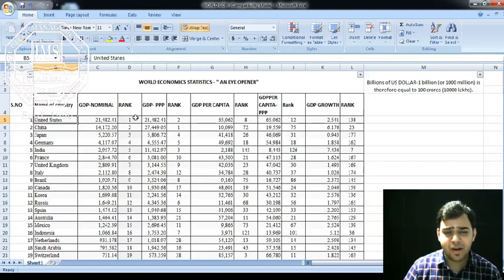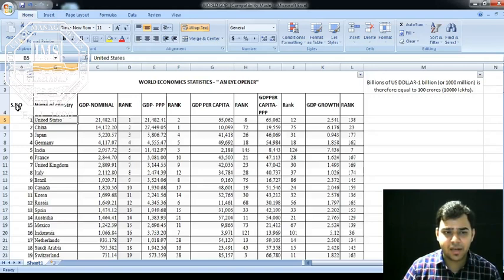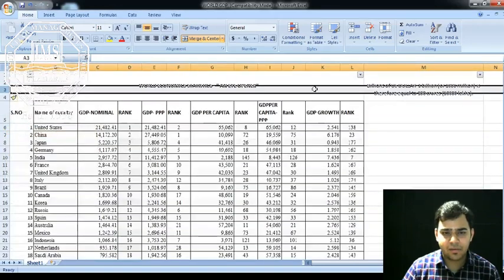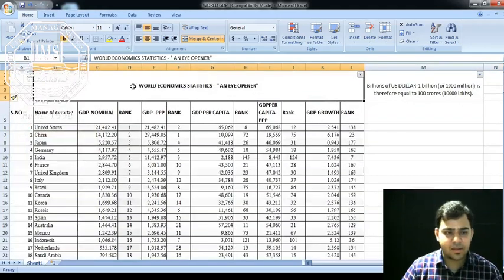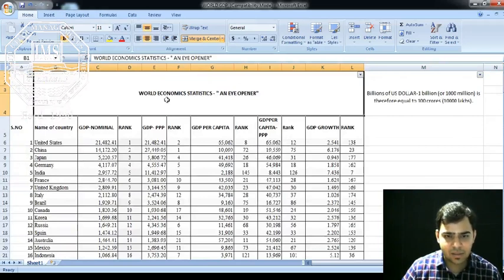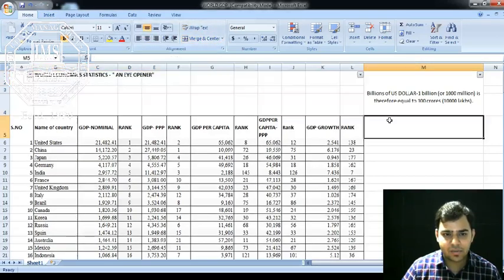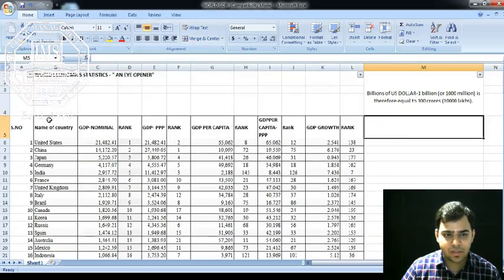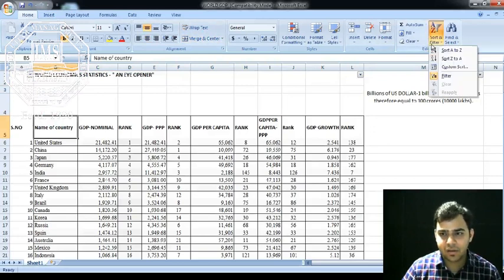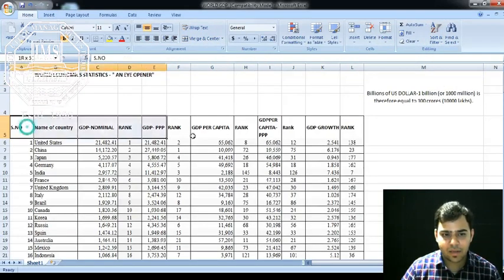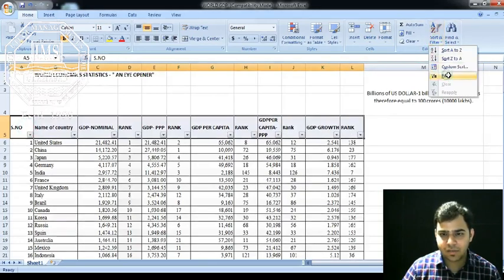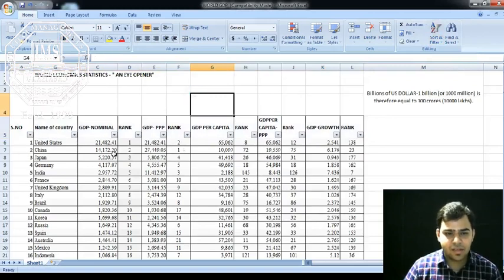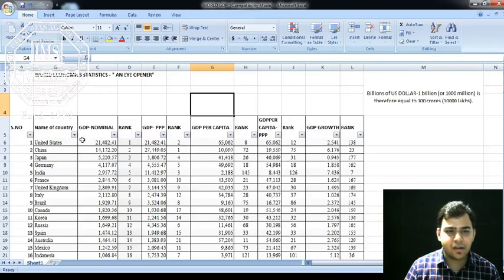We'll try to find out the top five countries. We'll insert one line, maximize this, and unmerge the cell. Then I want to put the filter. I'll go to filter and apply it.